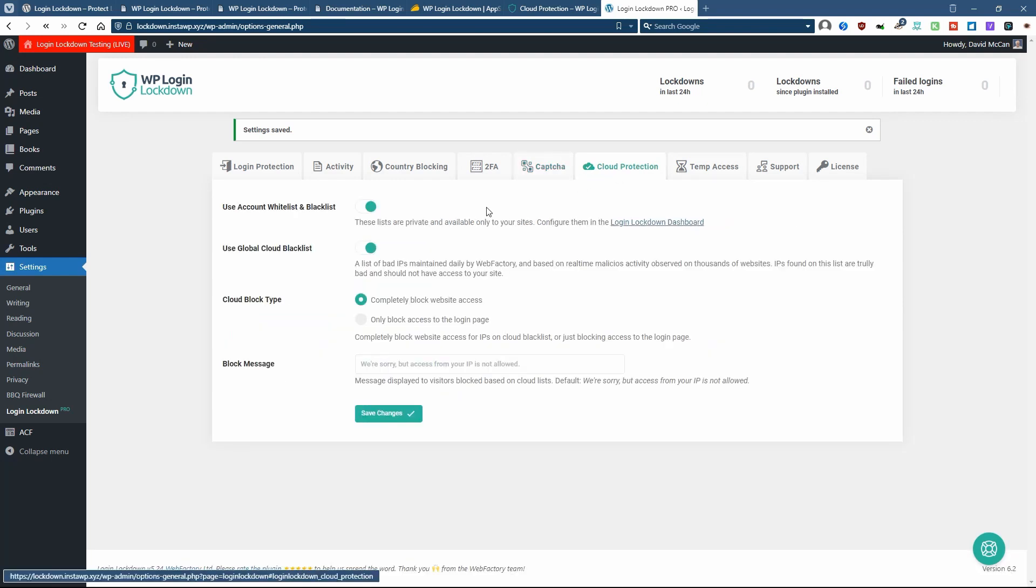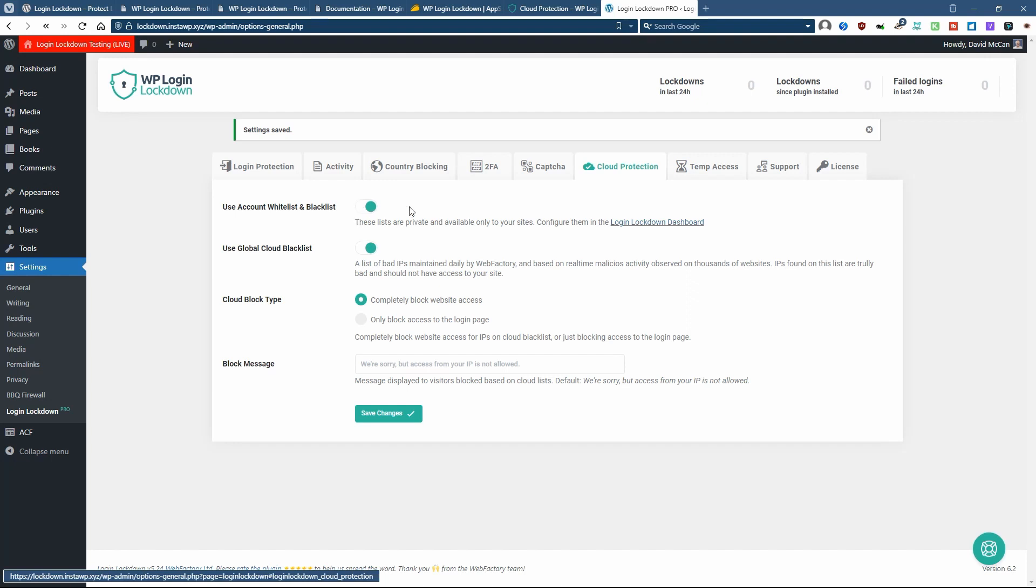There's cloud protection. And so what this is is you have your whitelist and blacklist that we saw in the dashboard. So you can enable that if you've entered IPs there. And then you can use their global cloud blacklist.